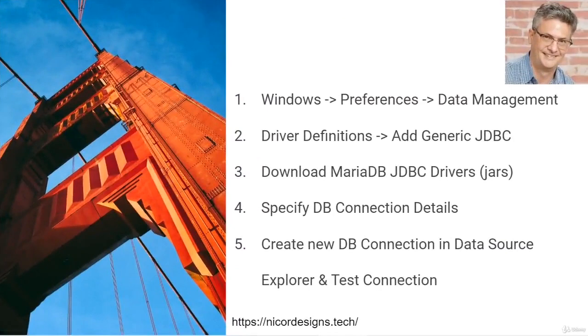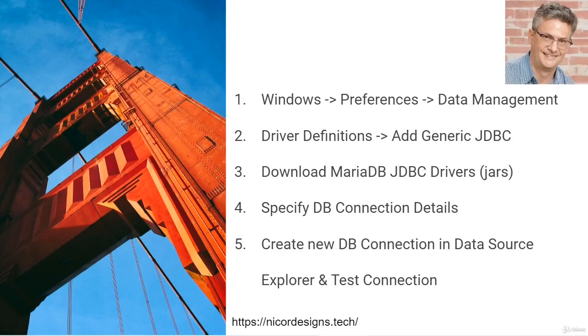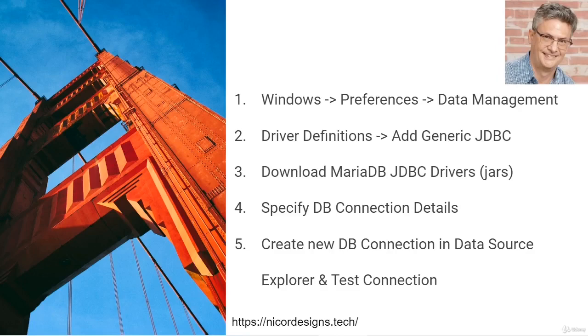These steps will be our guideline to setting up the MariaDB JDBC connection within Eclipse and accessing the database from within the Eclipse Data Source Explorer view.